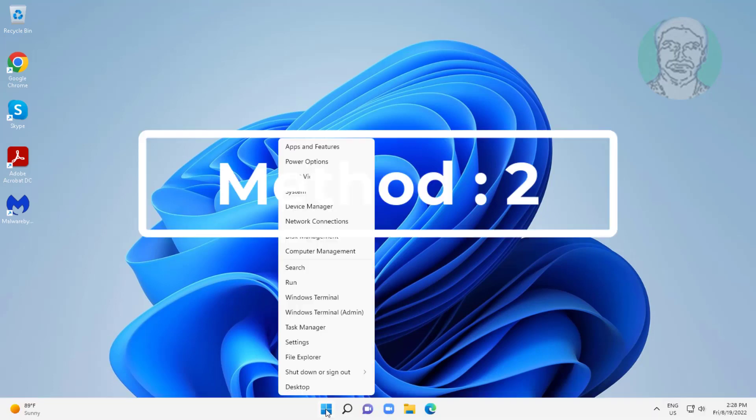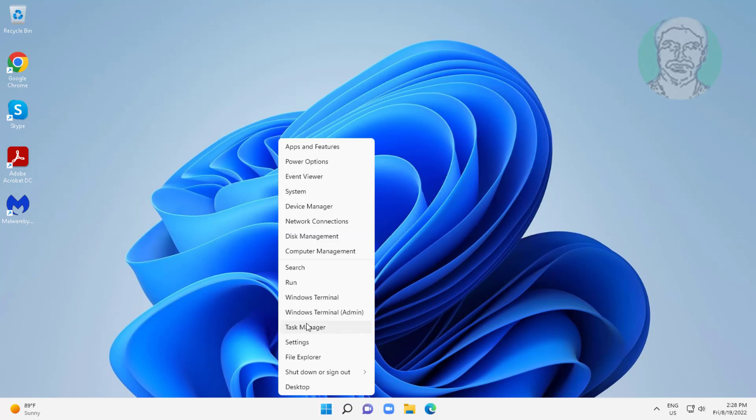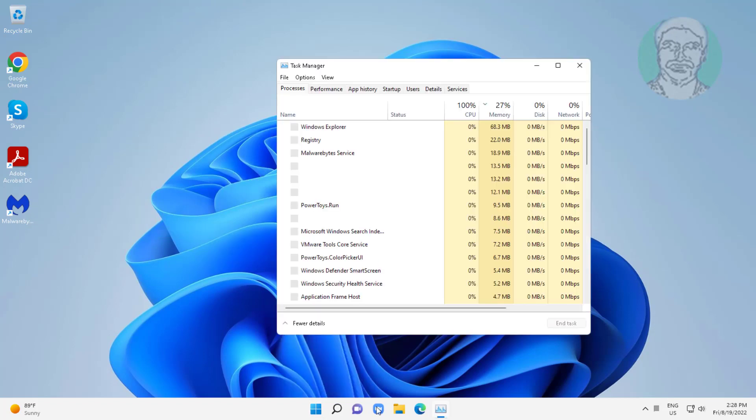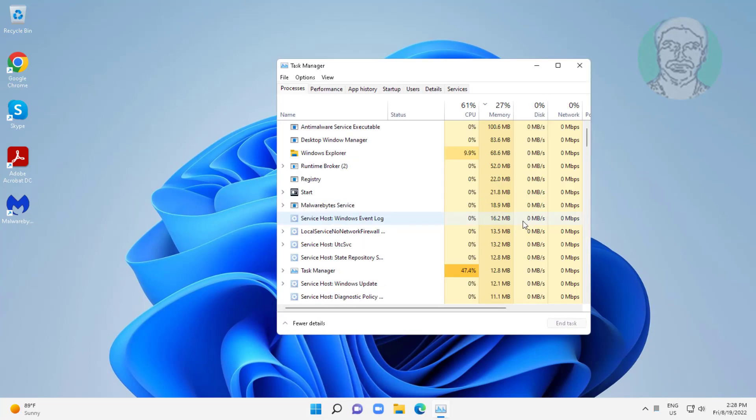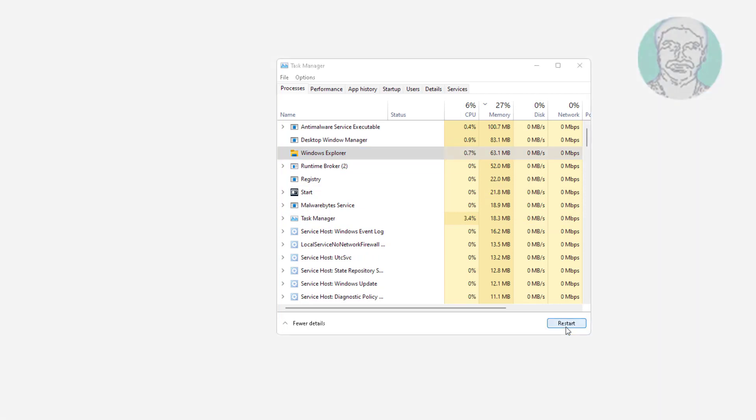Second method is right click Start button, click Task Manager. Select Windows Explorer, click Restart.